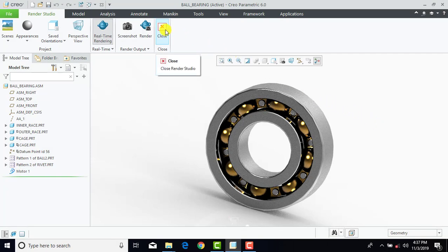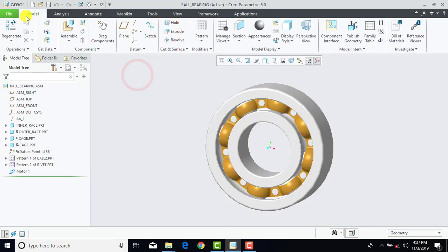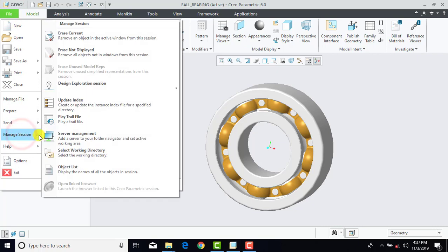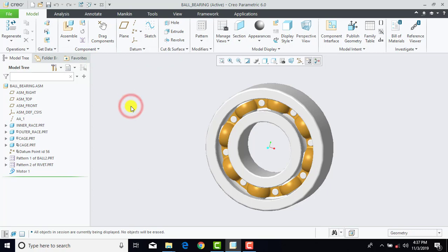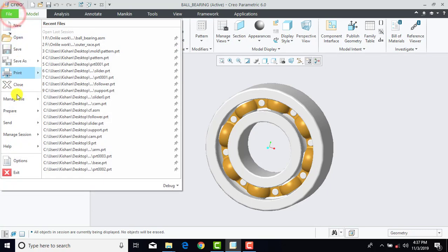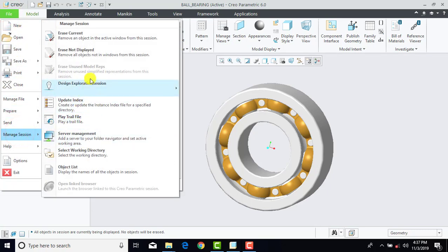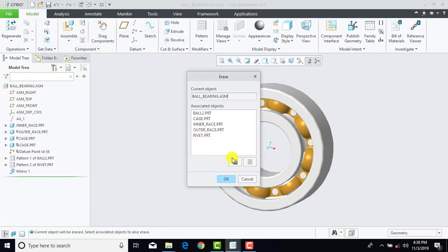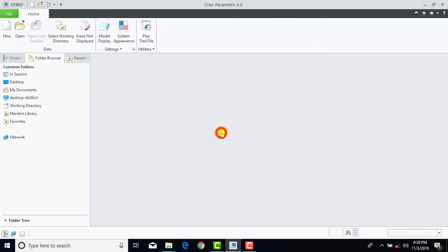First let us close it. Then we'll go to File, Manage Sessions and select Erase Not Displayed. Now again we'll go to File, Manage Sessions, then select Erase Current and select all the parts and OK. Now we'll start our assembly. Before making the assembly we'll create one working directory so that all the parts we create will be in a single folder, and for that we'll go to Select Working Directory.